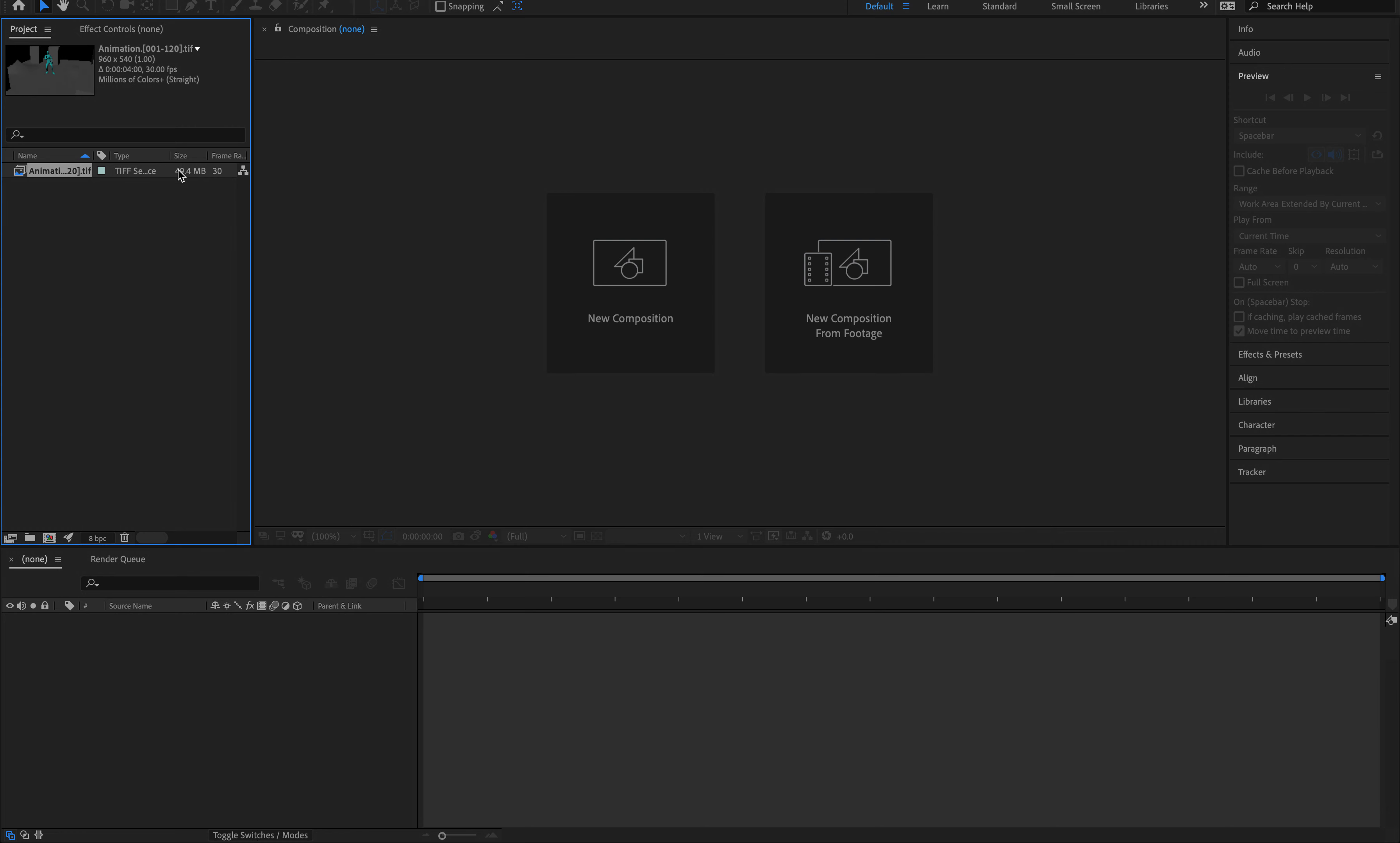So before we start turning this into a video, we do have to do a couple of little changes. And the main one is I have to change this frame rate from 30 because since we've rendered everything out in 24 frames per second, we want to match that here too.